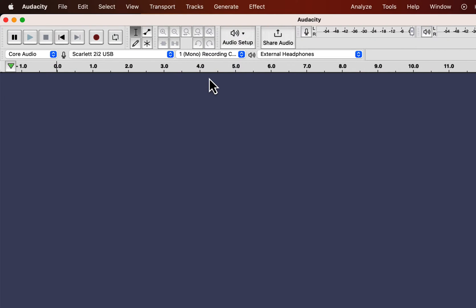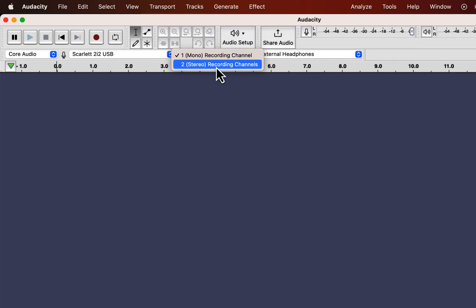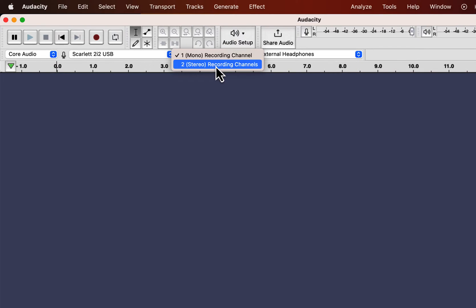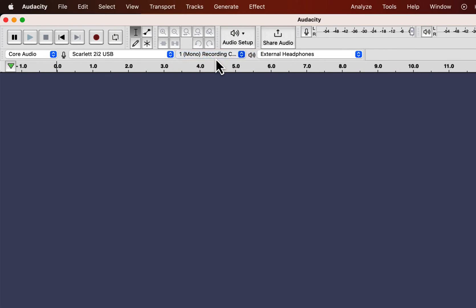The microphone is selected, and now set the recording channel. There are two options for recording channels: mono and stereo. For voiceover, mono is fine. For music recording, you might want to select the stereo recording channel. With a stereo recording channel, you can add different effects on the left and right sides of the headphone. For voice recording, you will not need such effects, so select mono to keep things simple.